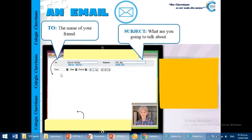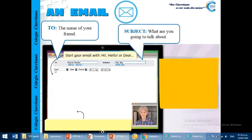We start writing the email. Okay, first, we need to start the email, greetings, say hi, hello, or dear. For example, hi. Okay.